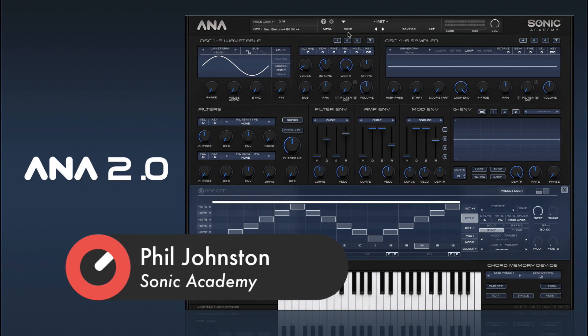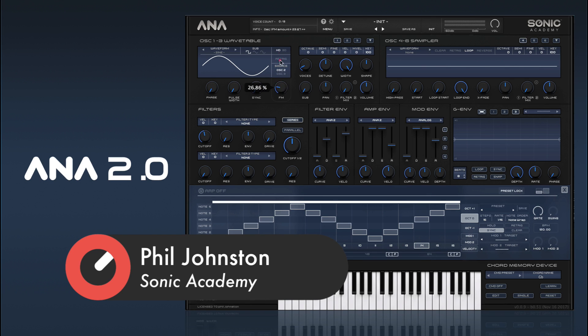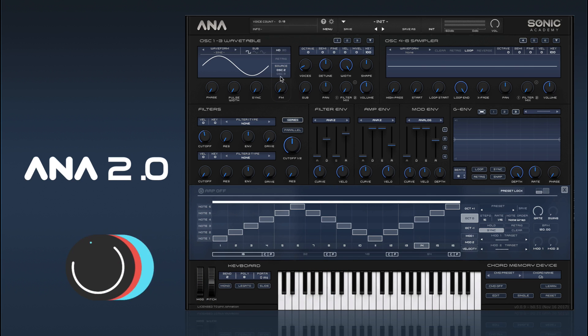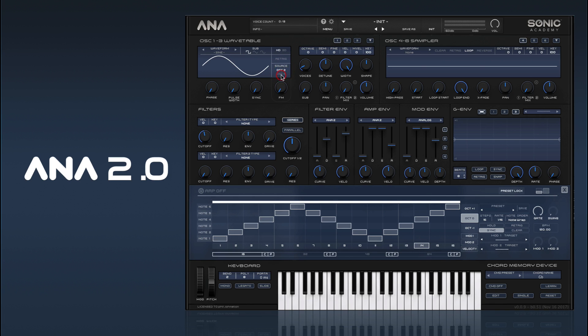If you'll notice here on oscillator 1, we have the source control and then our FM amount knob. Our source for oscillator 1 can either be oscillator 2 or oscillator 3, and each oscillator has a different source.